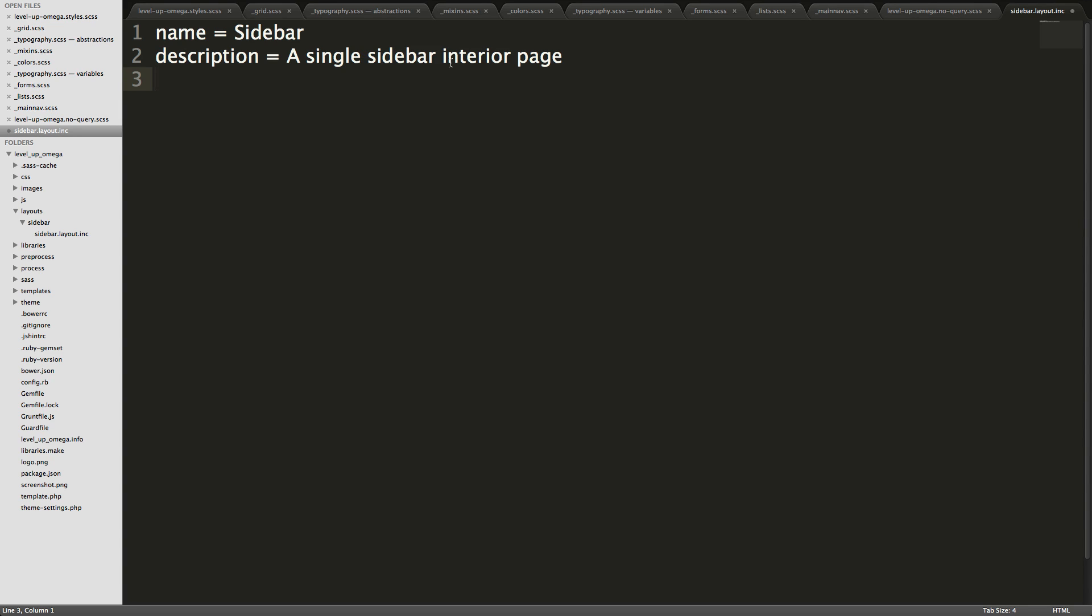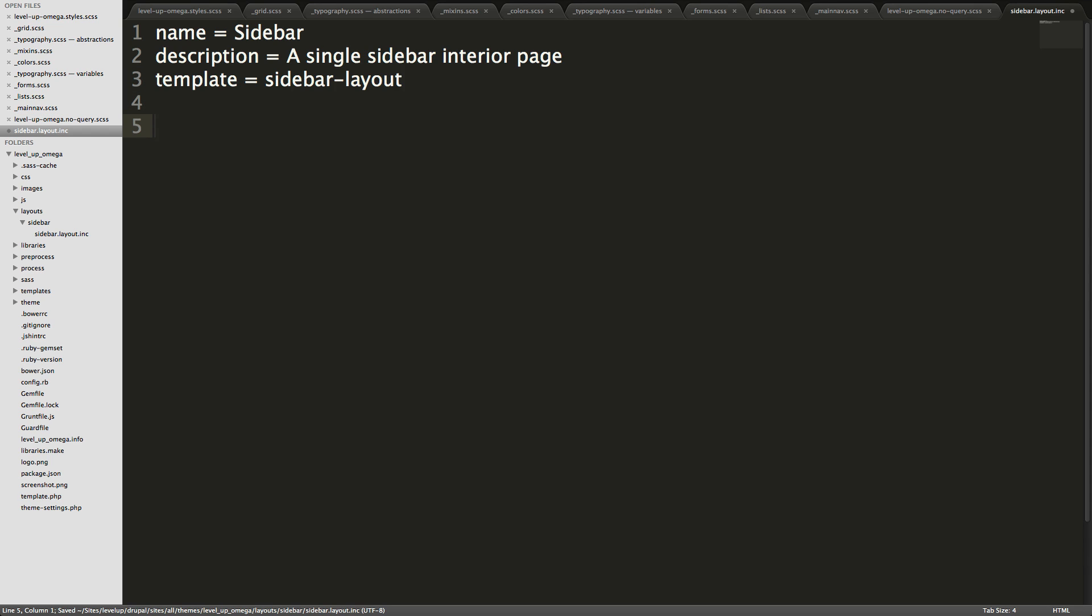Now we need to tell it what the template name is and this is going to be the name of the file that the template is. We can just say template equals sidebar-layout like that. Nice and easy.